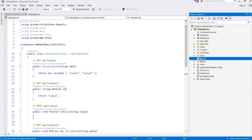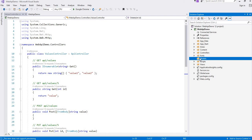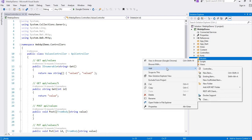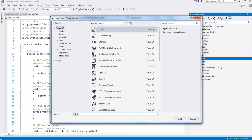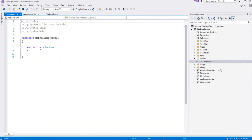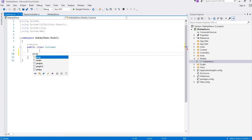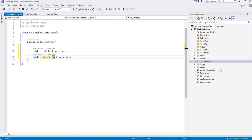First we will create one model. A model is the object that represents data in your app, represented as C-Sharp classes. So let us create one model. Right-click on the model folder and create a class. We will create one customer class. In this customer class we will create two properties: Id and Name. So this is our model class.